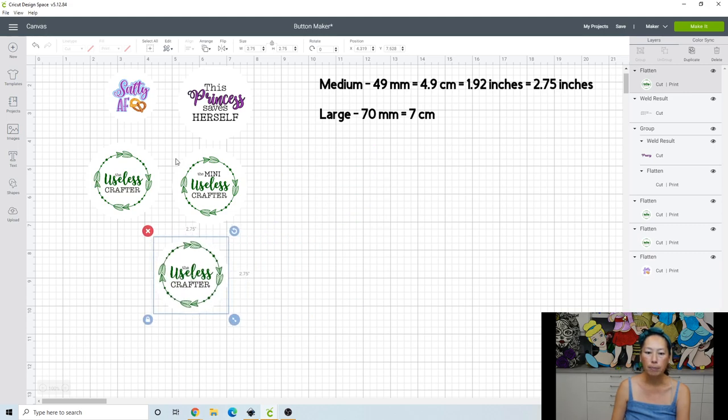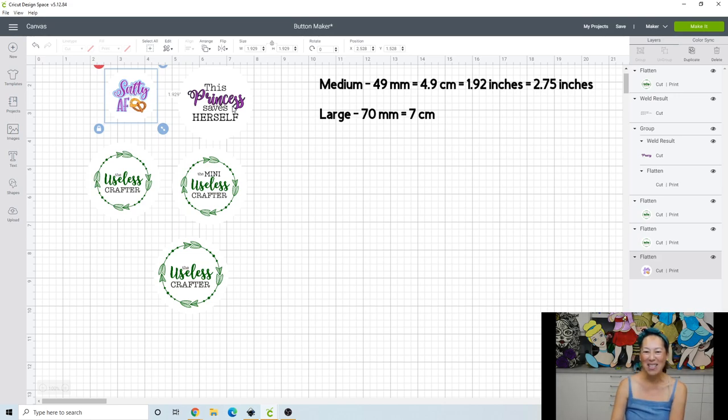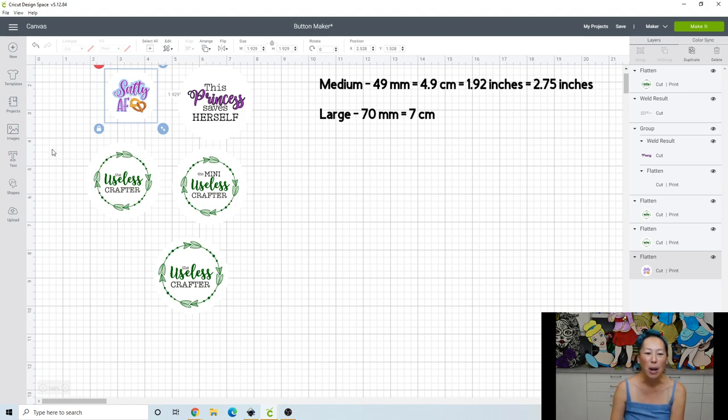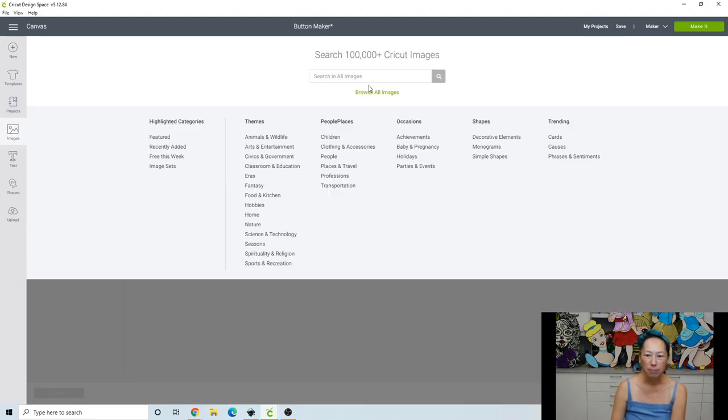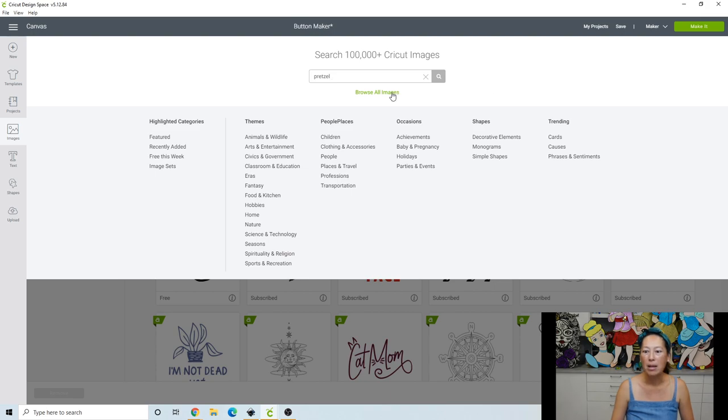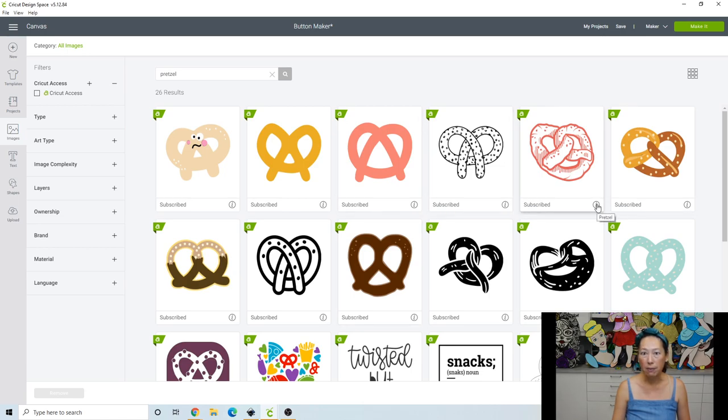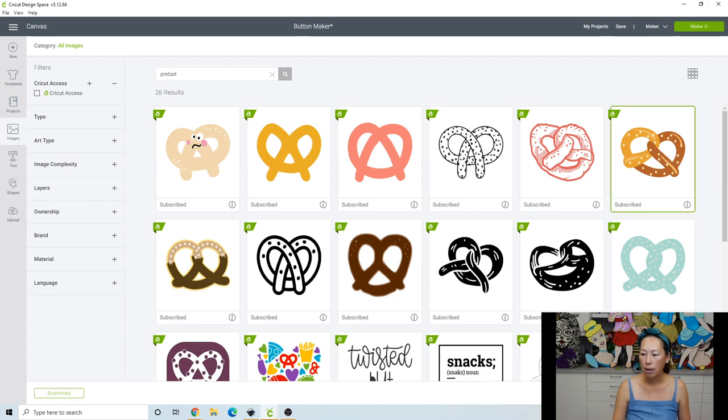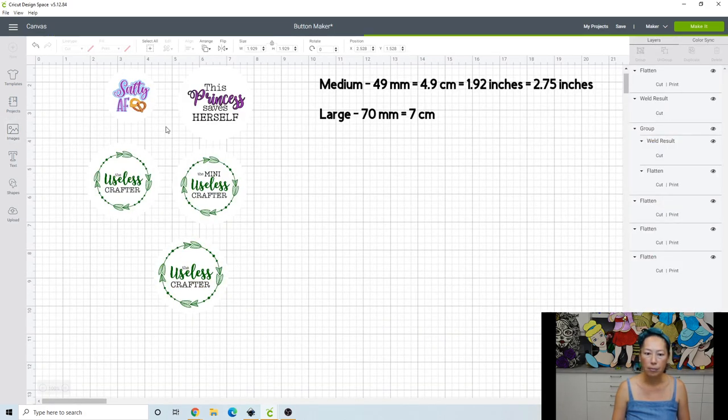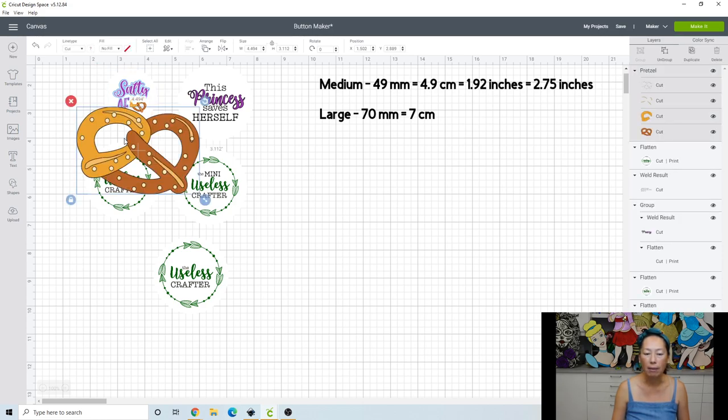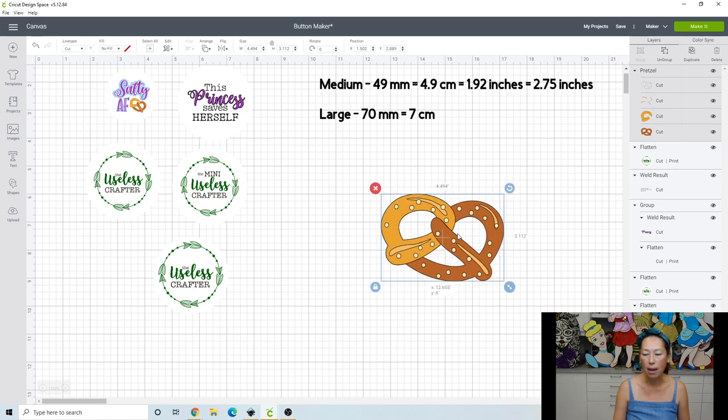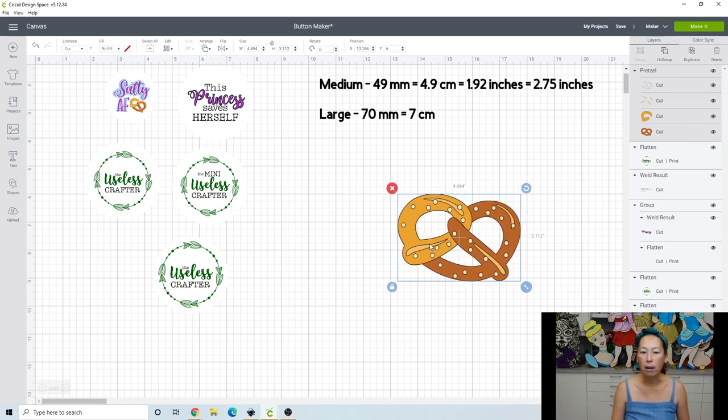Now, I'm going to show you this one, the salty as fuck. That was for me. And then this princess saves herself. I did that for my daughter. So go to images and let's do a pretzel. Search. Now you can take any of these pretzels, even the ones that are not print and cut, right? So I chose this one, insert. Now, of course, if you want that outline, the offset that I did this with the salty and the AF, you need to do that outside of design space. I did that in Inkscape.